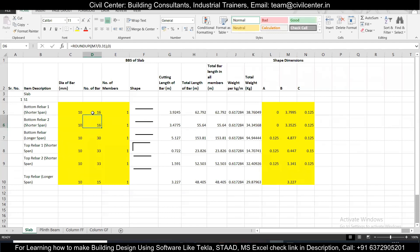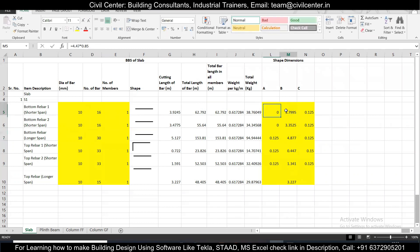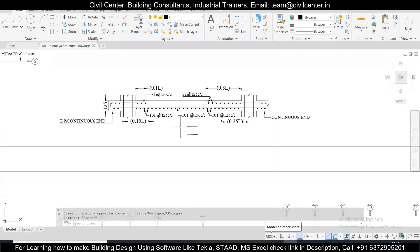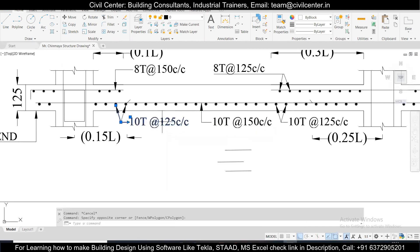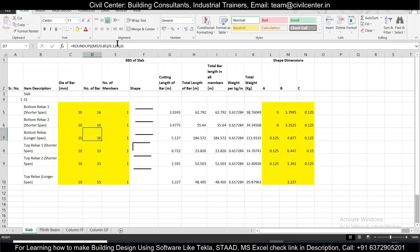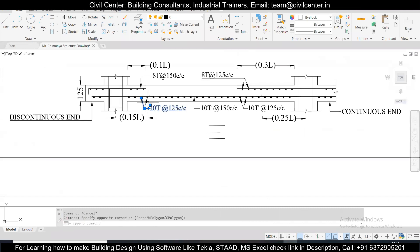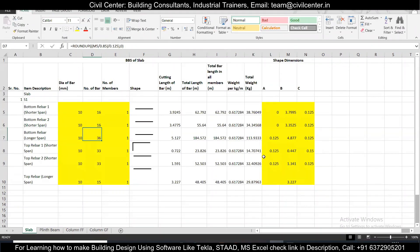For the number of bars along the longer span, the length that determines the bar count is the shorter span length. We had multiplied the shorter span length by 0.85, so we divide by 0.85 to get it back, then divide by the spacing of 125mm. So the number of bars for the bottom rebar along the longer span is the shorter span length divided by 125.